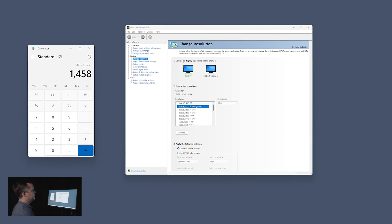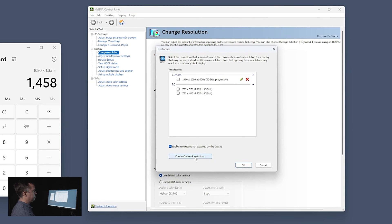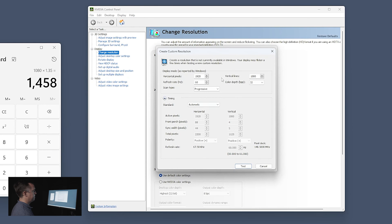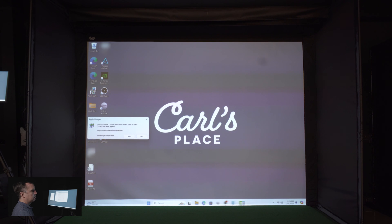We'll take that number and go over to our Nvidia control panel. Make sure we have our projector selected, and then we are going to choose a resolution — but we want to do a custom resolution. So we'll click on Customize and then Create a Custom Resolution. Our vertical pixels are already set at 1080, so we're good there. What we want to do is reduce our horizontal pixel count to 1,458, then click Test. We'll see on the screen that the height stays the same but the width reduces down and it should just about perfectly fill the screen.